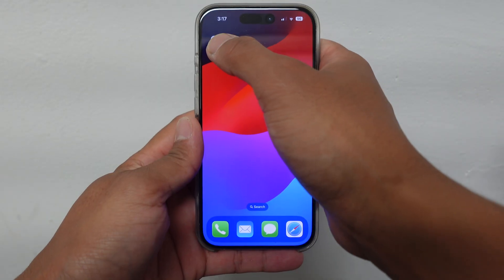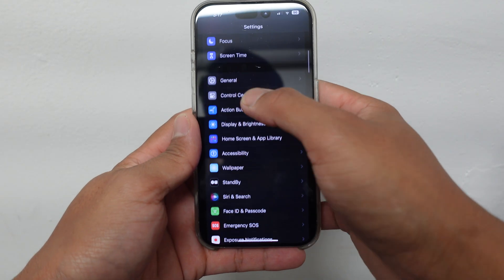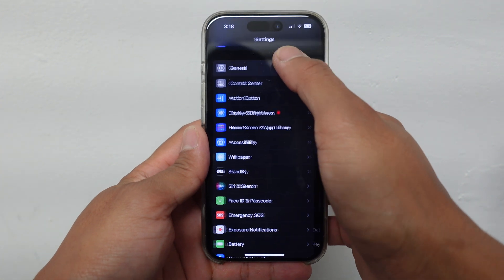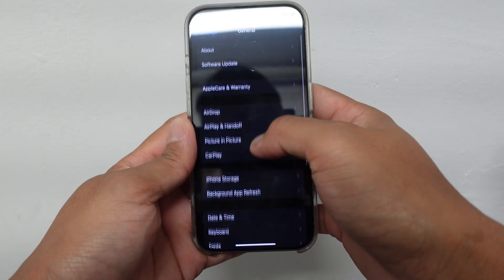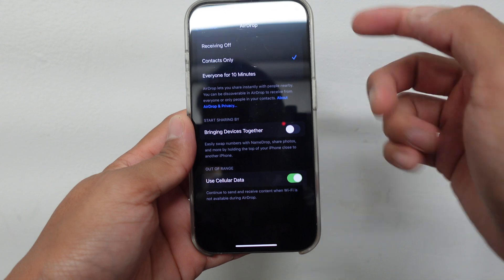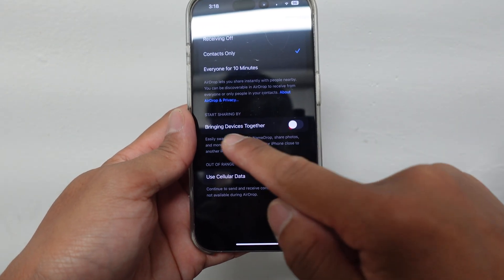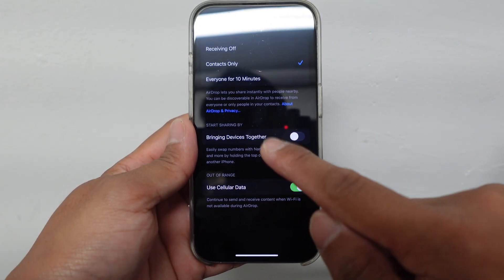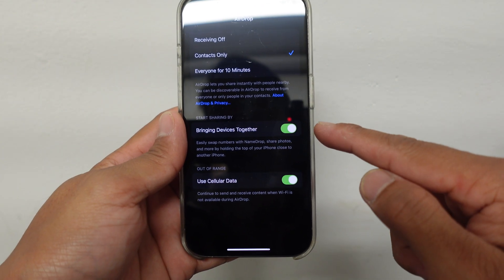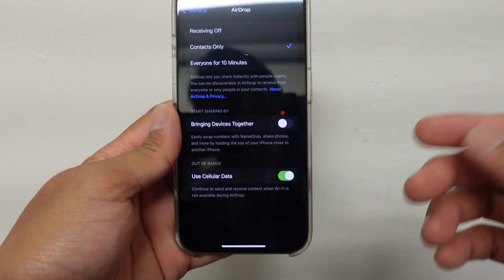Let's get started. Go into Settings. In Settings, scroll down to where it says General and click on General. Then scroll down to where it says AirDrop and click on AirDrop. Scroll down to where it says 'Start sharing by bringing devices together.' Yours will probably be turned on if you're experiencing that issue, so you just turn it off and that's it.